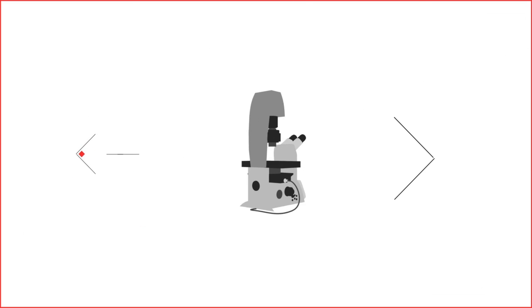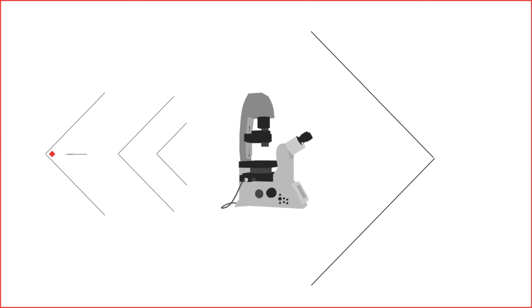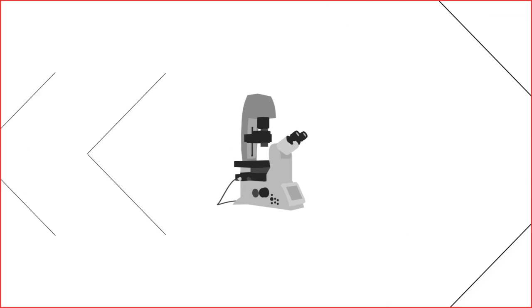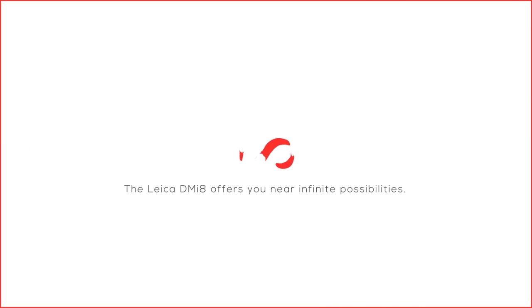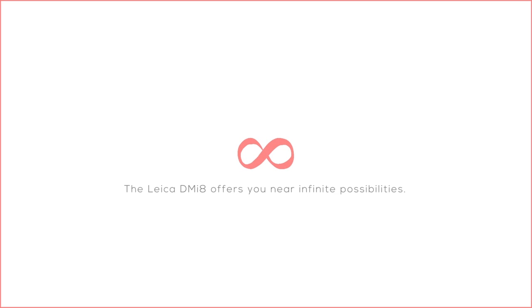Now, your microscope grows with your research. The Leica DMI-8 offers you near-infinite possibilities.